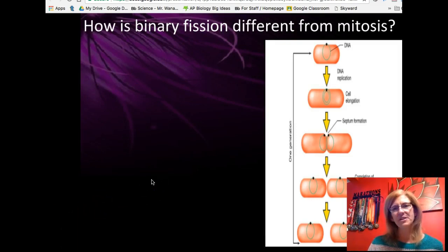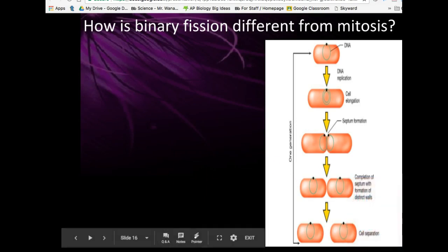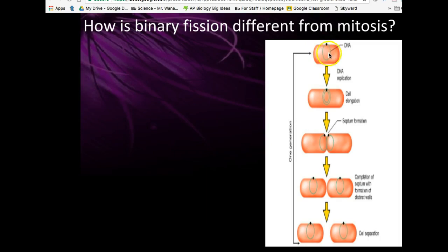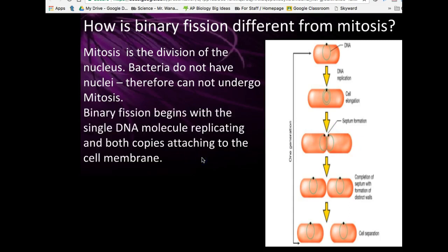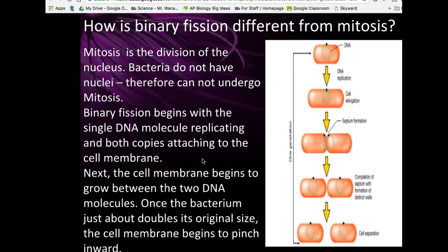Binary fission differs from mitosis. In binary fission, bacteria have a single ring chromosome that duplicates and attaches to the cell membrane on both sides. When the cell membrane begins to split, one ring chromosome is attached to each side, ensuring both new cells get a copy of the genetic ring. This is distinct from the spindle-based chromosome separation seen in mitosis.